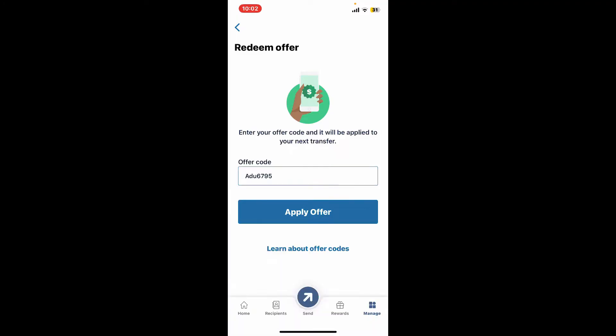Once you are done, tap on Apply Offer to lock in the savings. Your discount will be automatically applied to your next eligible transfer. And that is how you can easily redeem your offer code on Remitly in a few simple steps.